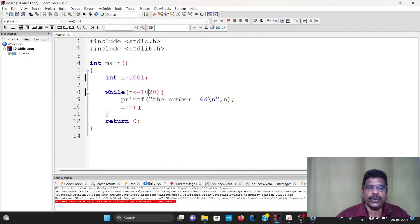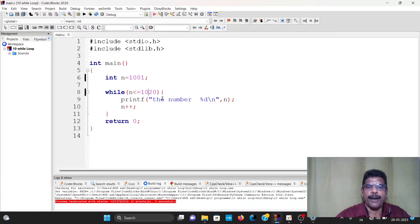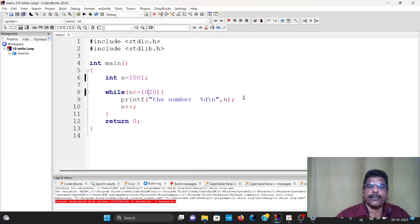That means n equals n plus 1. Then the number is 1003. The next value is n equal to 1020, continuing. Then the number is 1020. Even if you do this condition, you will be able to run this while loop.